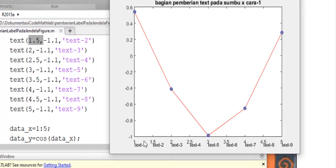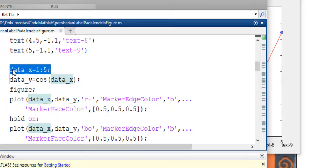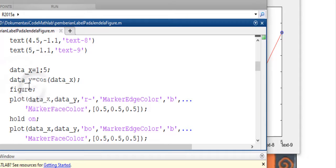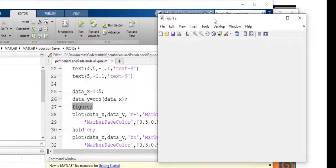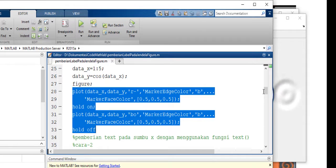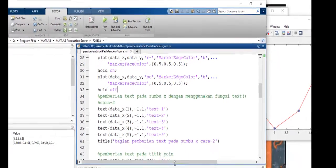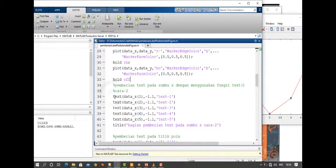Di sini kita baru membuat teks di luar jendela grafik, ini bukan di dalam grafiknya. Jadi ada membuat label atau teks di luar grafik dengan menggunakan fungsi teks. Lalu kita akan coba juga membuat data yang sama seperti sebelumnya: X 1 sampai 5, kemudian Y cos data X. Kita akan buat jendela figur baru, kemudian kita buat ulang grafiknya. Nah ini adalah grafik sama seperti sebelumnya. Pada bagian ini kita akan membuat teks pada grafik ini dengan cara yang berbeda, namun intinya sama.